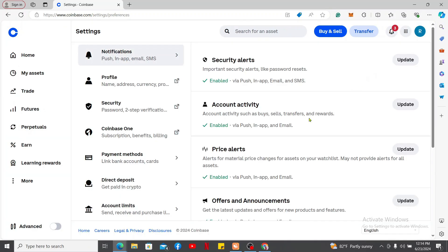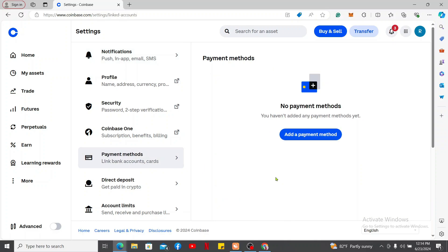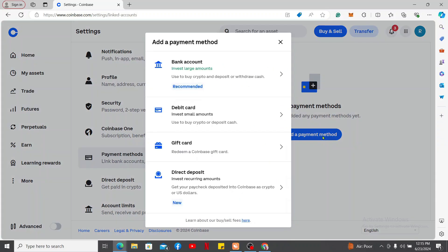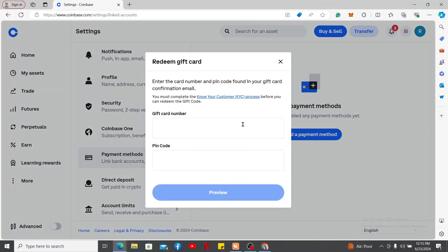Inside the Settings menu, click on Payment Methods on the right-hand side. Click on Add a Payment Method in blue. Now in the pop-up, click on Gift Card. Enter the gift card number and its PIN code you are trying to redeem.